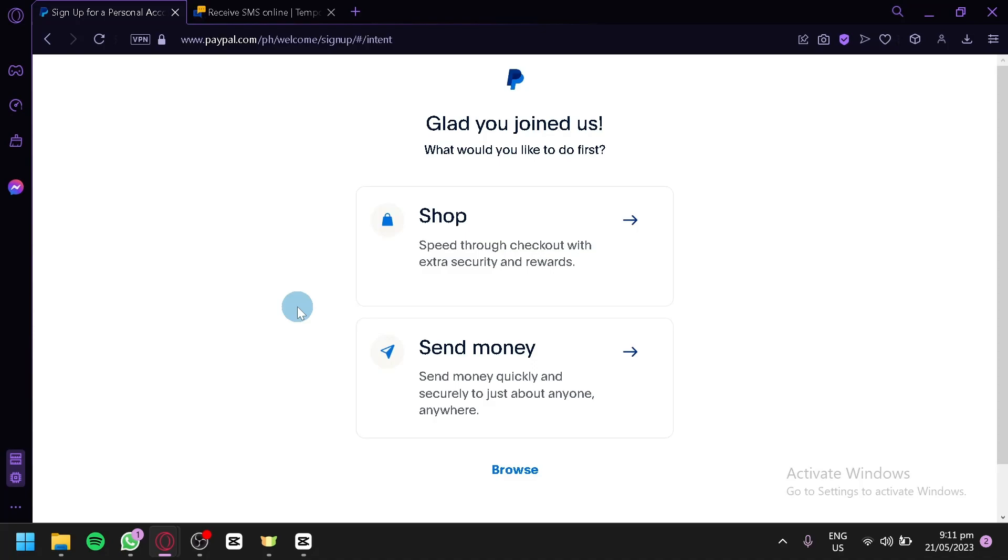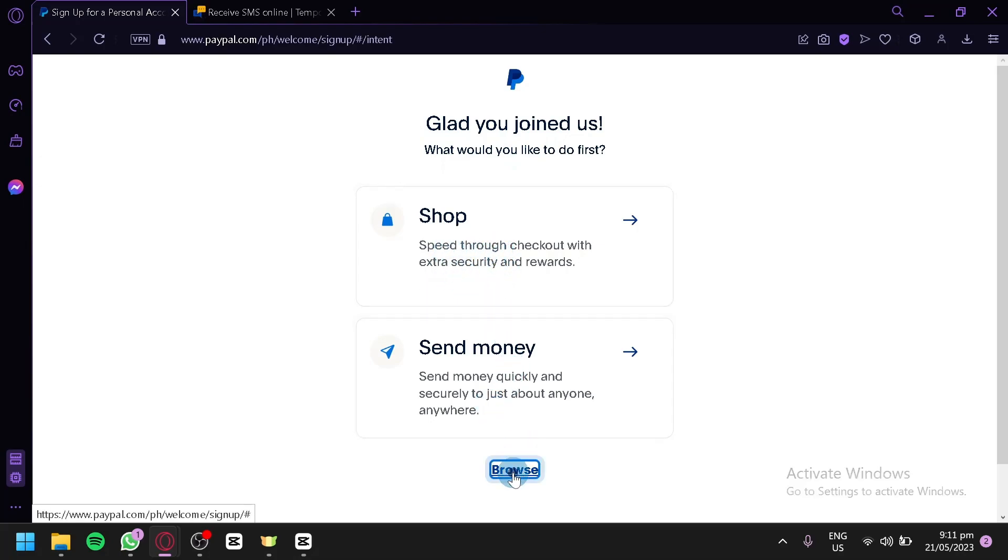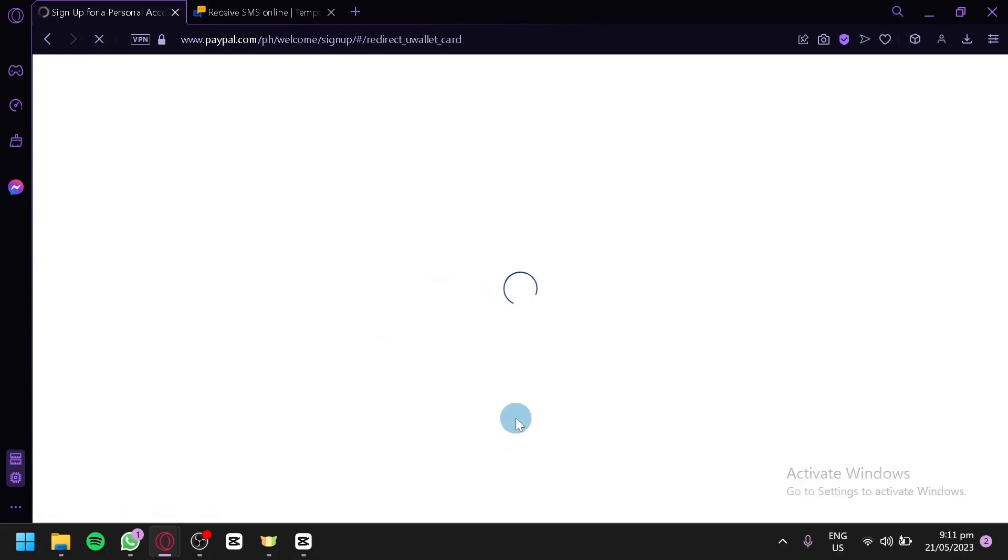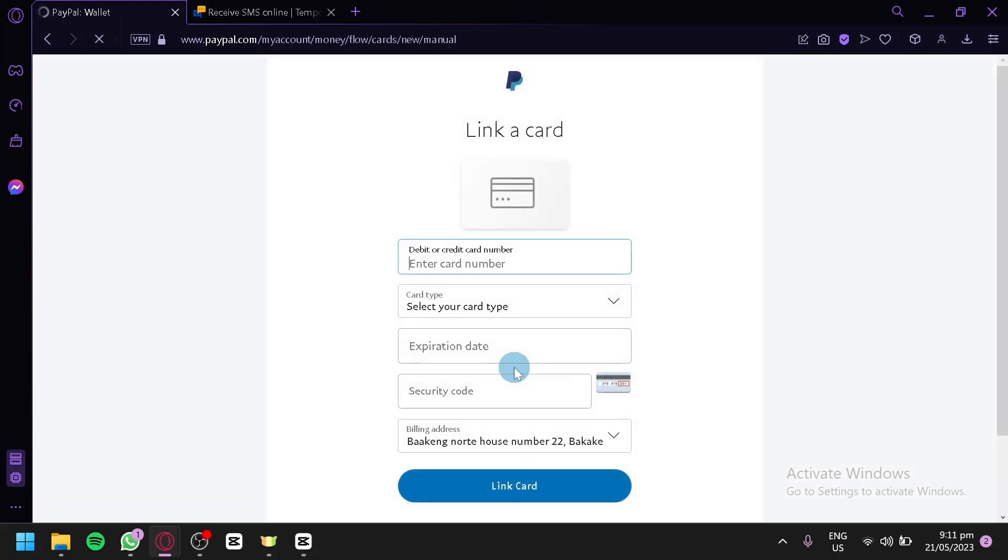And now, after entering that information, you will see this page over here, where it's going to ask you, what would you like to do with PayPal first? You could have shop, where you can shop online, or you could send money. For us, we're going to click on browse, and we're going to explore our PayPal wallet over here.